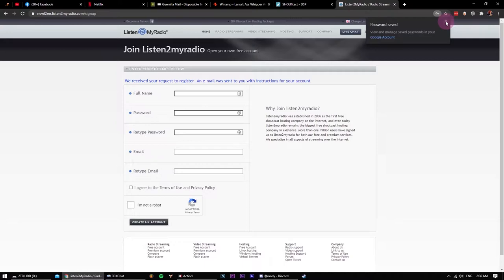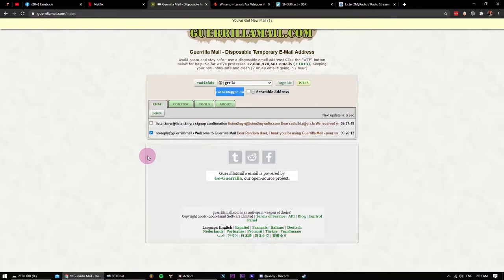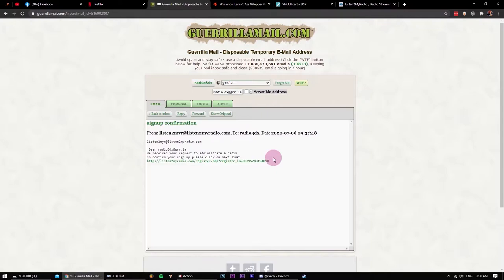Alright, registration is complete. Now we just wait for the confirmation email to arrive. Great. Now just click on the confirmation link and we are successfully registered.